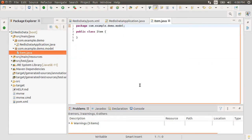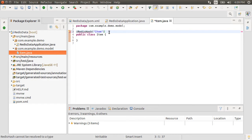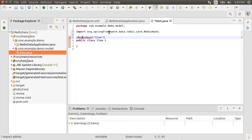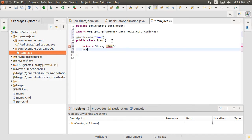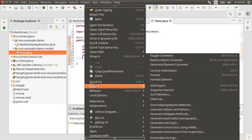Let's annotate this class with @RedisHash. Redis hash marks objects as aggregate roots to be stored in the redis hash. Let's create a few attributes for the item, like the item id, name, price, quantity.